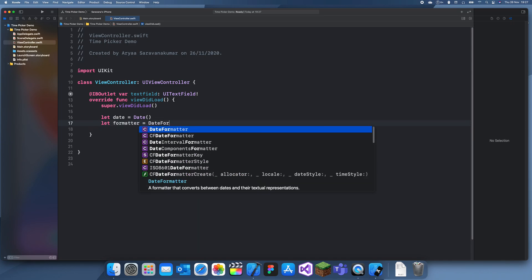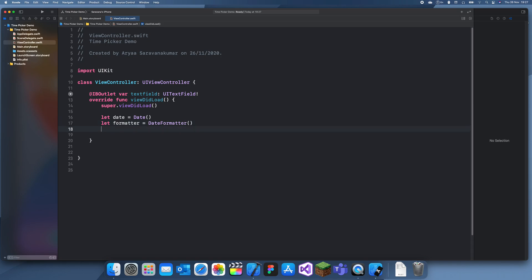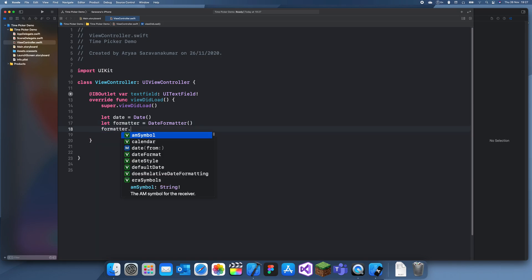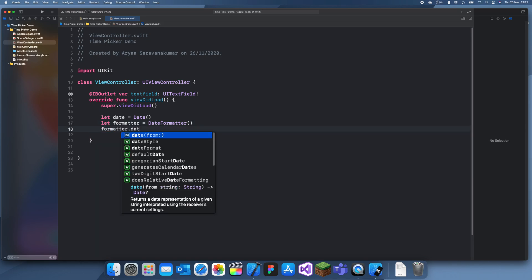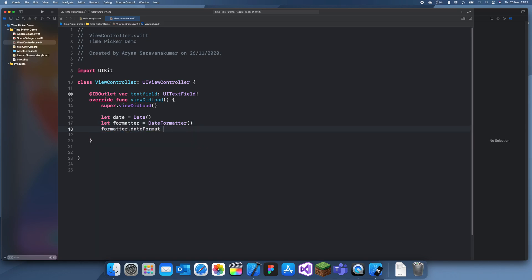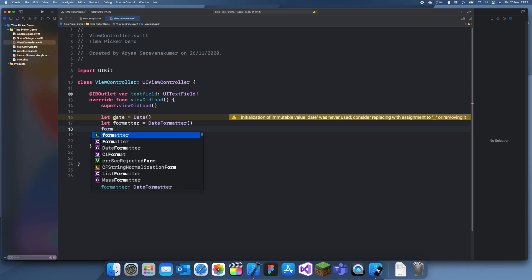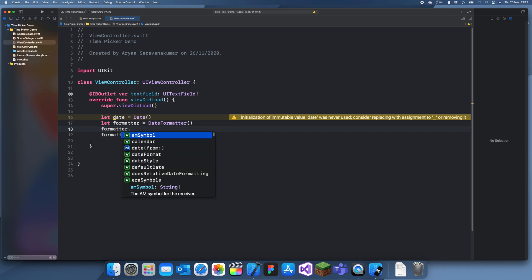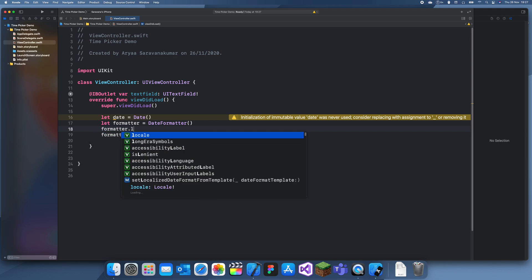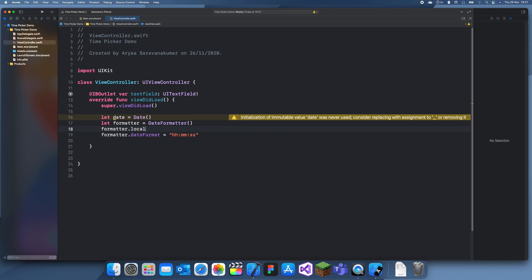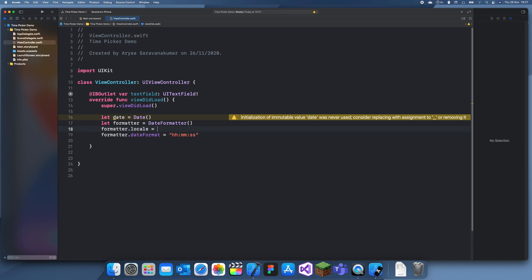So what we're going to do is let's get date equals date and create a date formatter equals date formatter. Okay so last time we did the date month of year, now we're going to do hour hour, minute minute, second second. And if you want it to be 24 hours we can set it as formatter dot locale equals locale identifier and then set it as NGB. Because in Britain they use 24 hours.